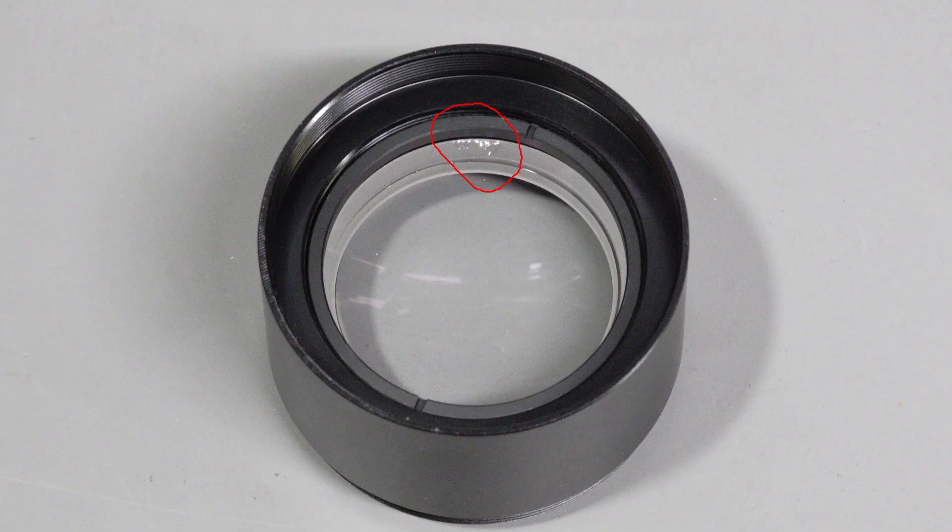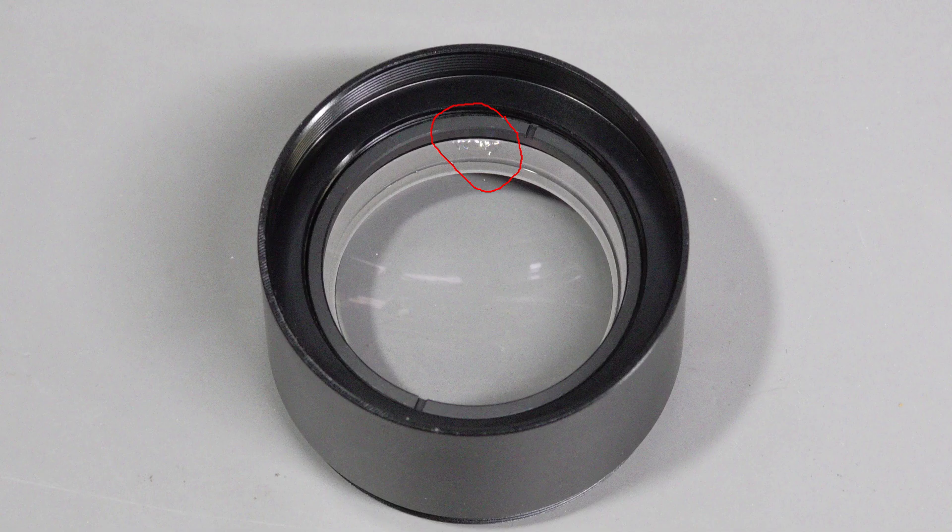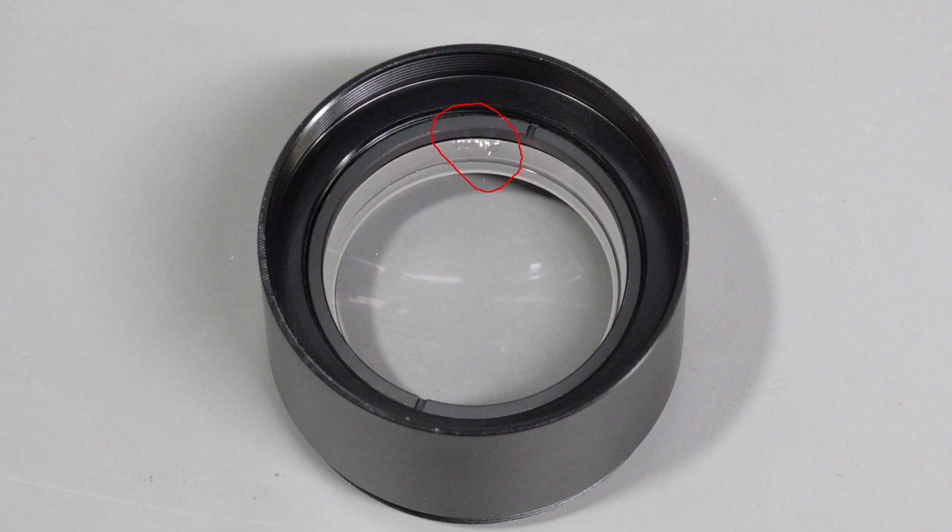We have a problem. A camera adapter is missing altogether and this 0.5x Barlow lens has a chip in the glass. I complained to the seller and they promised to send me replacements.